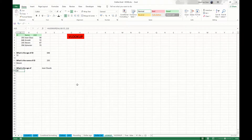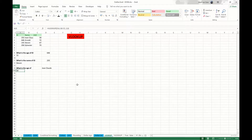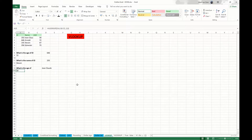Welcome to another video about Microsoft Office Excel. In this video I will teach you the VLOOKUP function. This is one of the best functions and I use it a lot. It can be a little tricky sometimes, so I made lots of practice exercises for you to practice with. Let's get started.